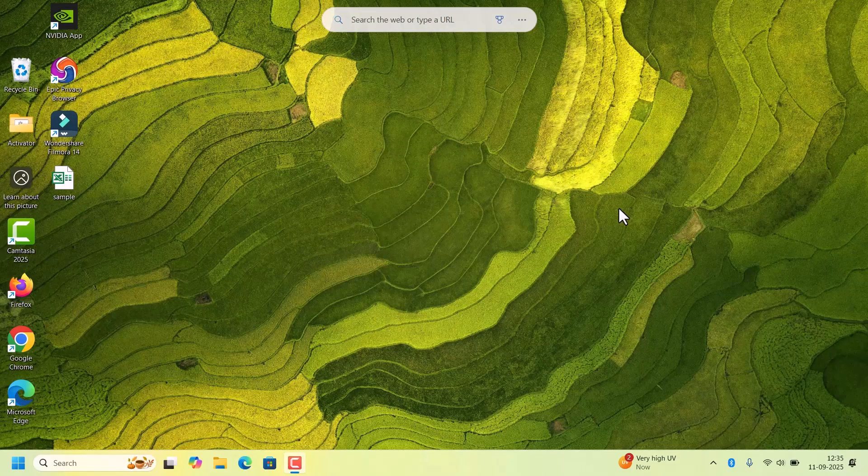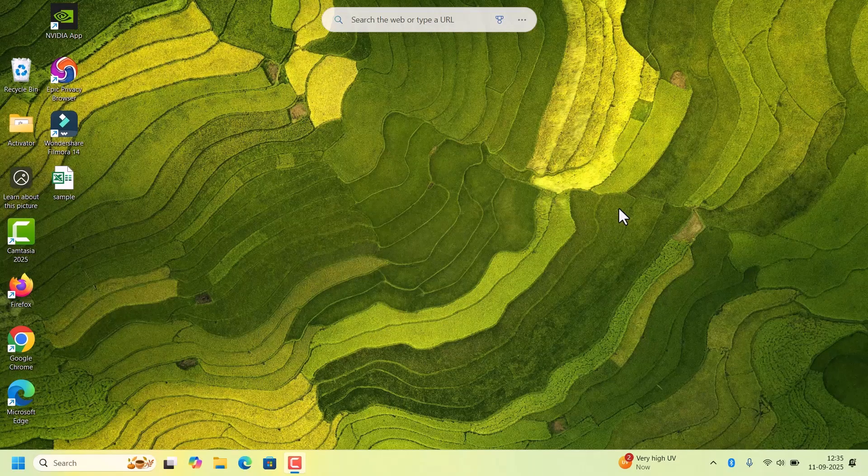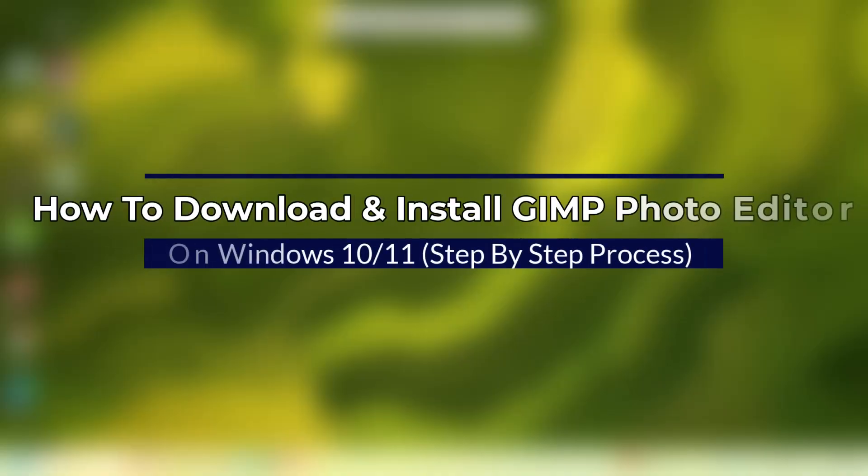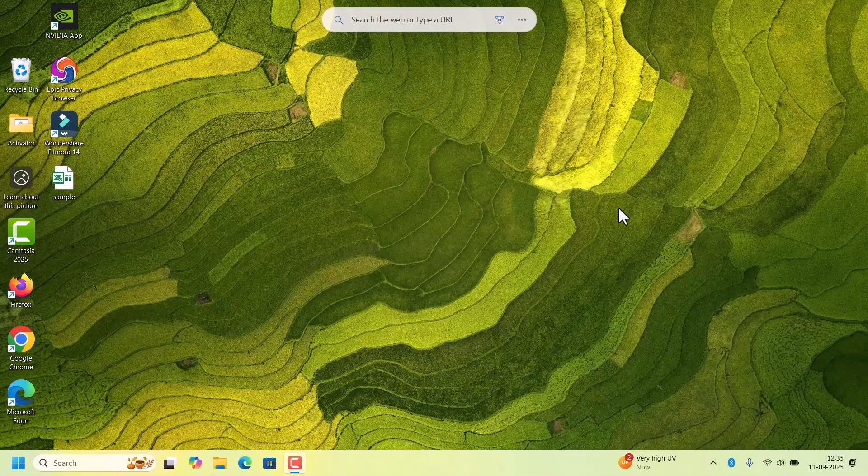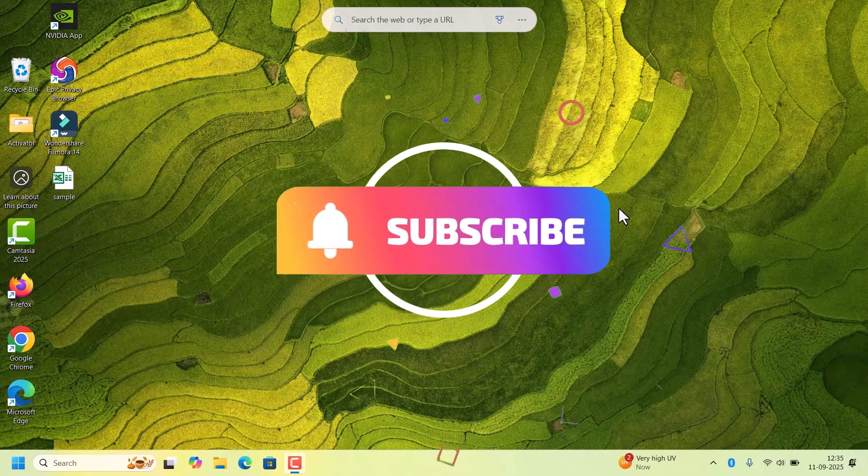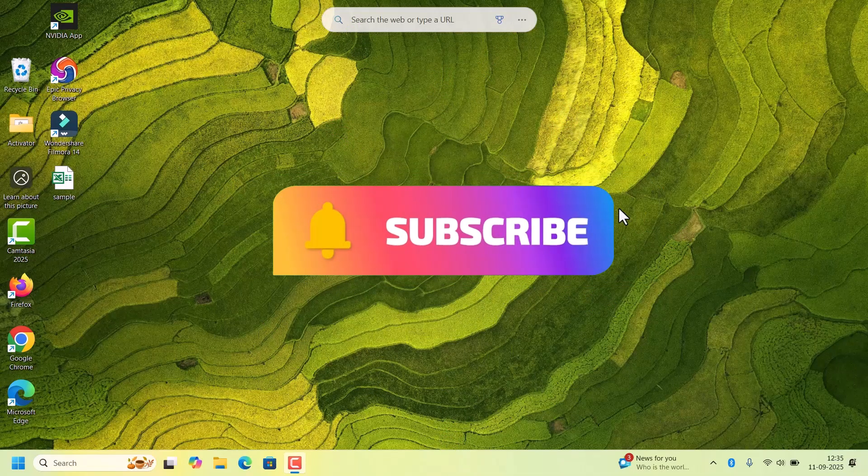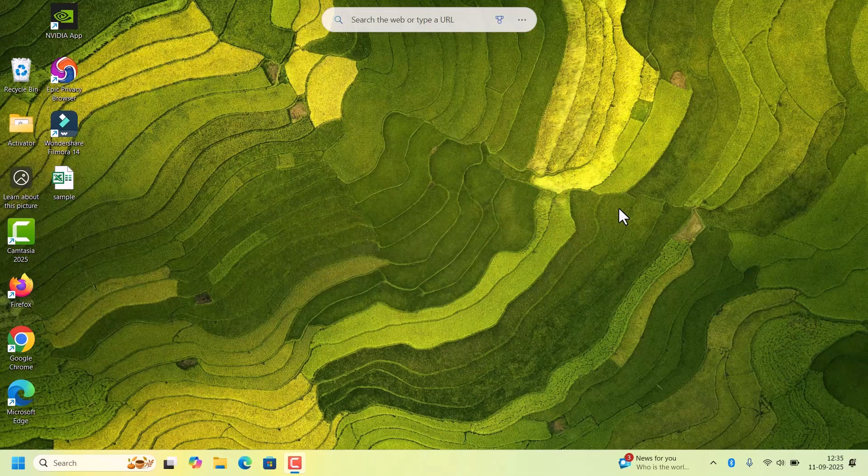Hello everyone, welcome back to Fixage. In today's video, I will show you how to download and install GIMP Photo Editor on your Windows 10 or 11 PC. If you are new to our channel, please subscribe. So without further delay, let's start.